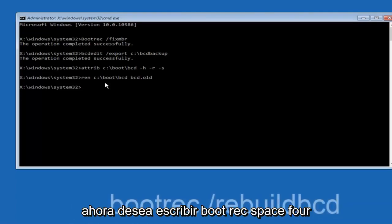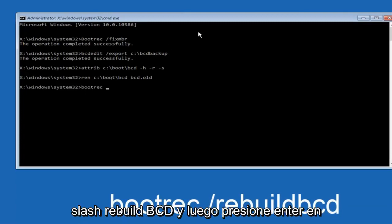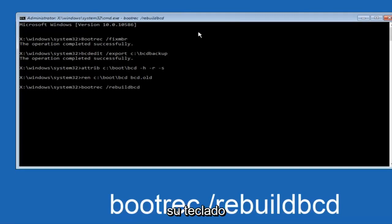Now you want to type bootrec, space, forward slash, rebuild, bcd, and then hit enter on your keyboard again.